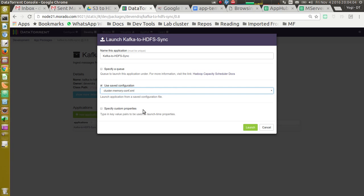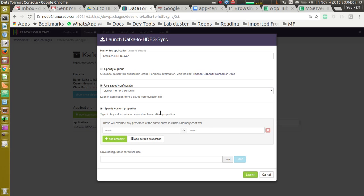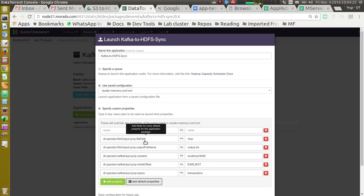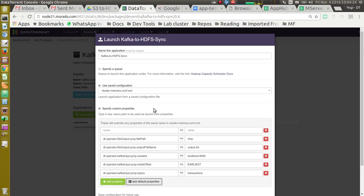Next option is to specify custom properties. In order to give values suitable for your environment, we need to select this option and expand the properties editor using add default properties button. If we click on that button, it expands properties editor. So these are the bare minimum properties required to run this application.